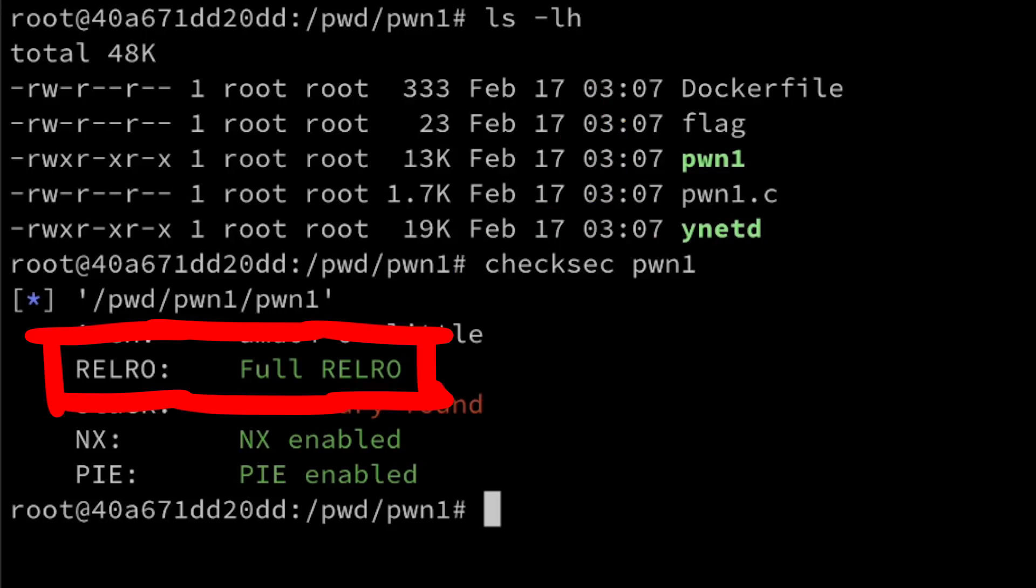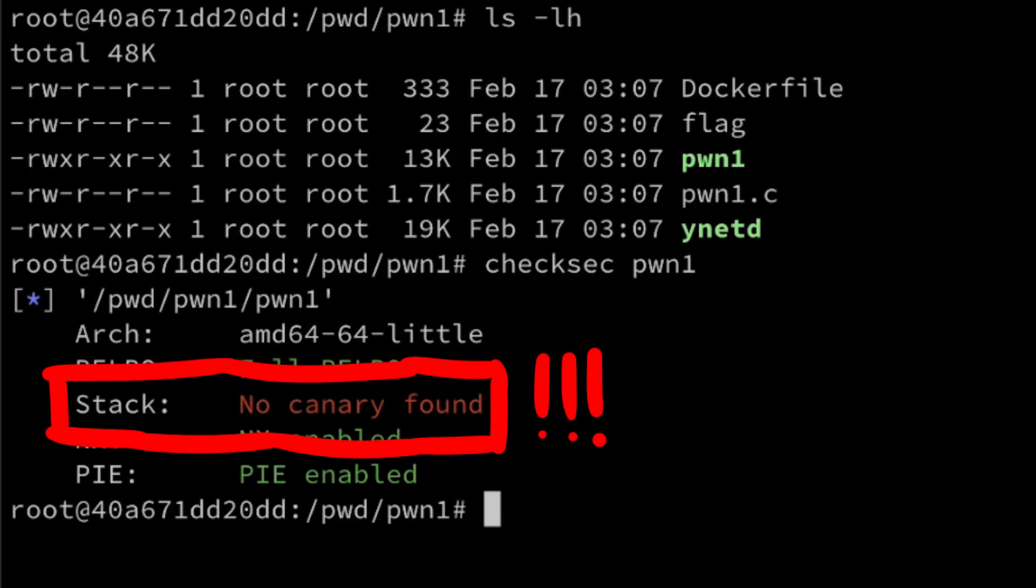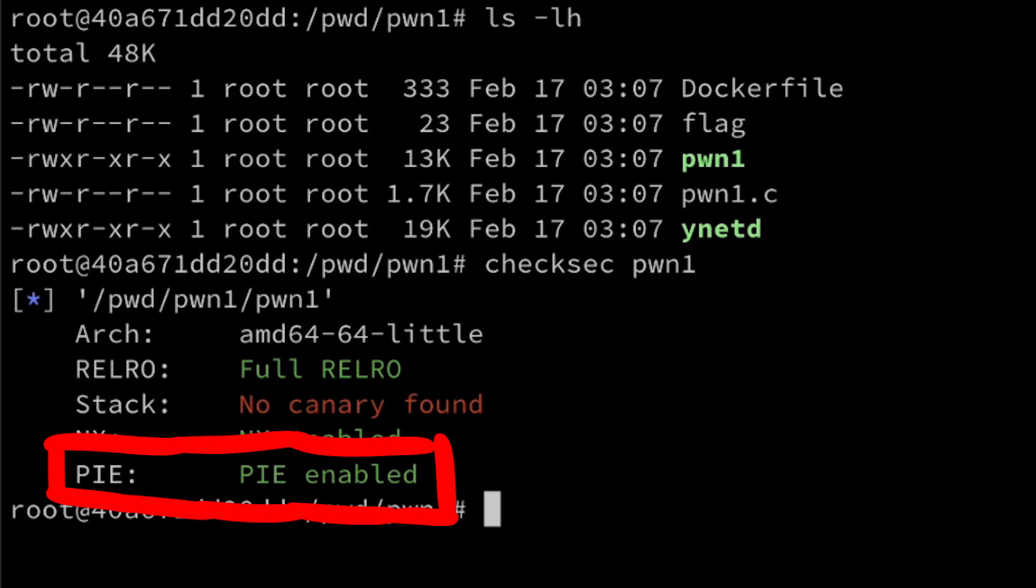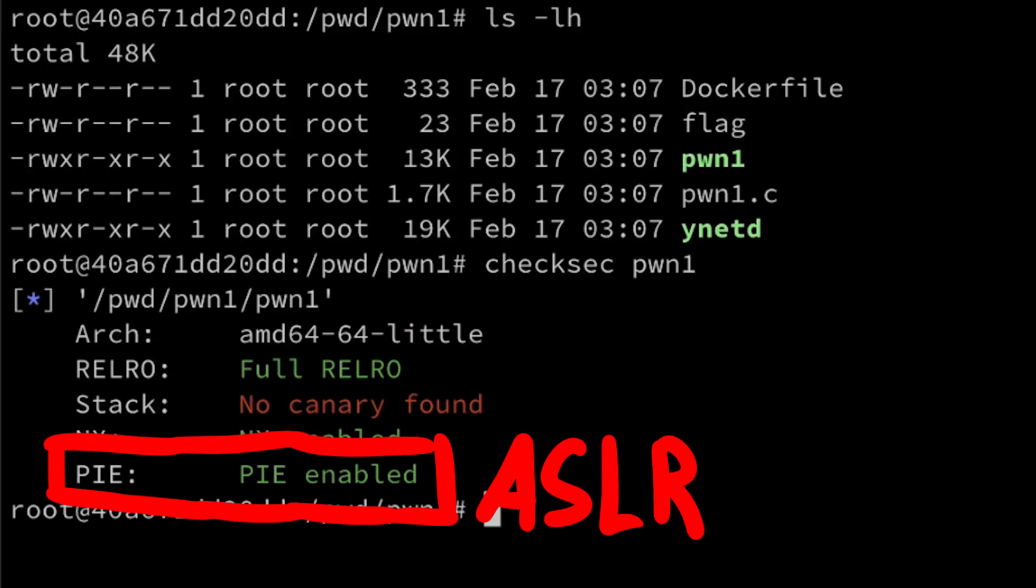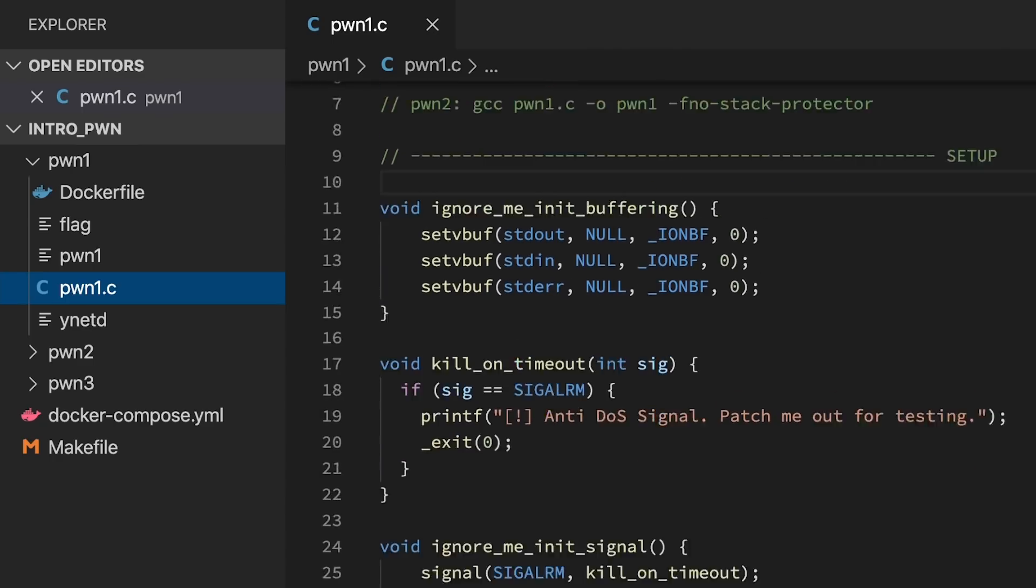So we can see it has full RELRO, no stack canary, non-executable stack and PIE which means ASLR for the binary. Now back to the source code.